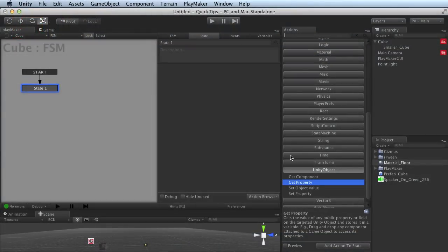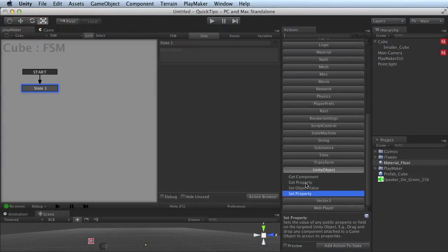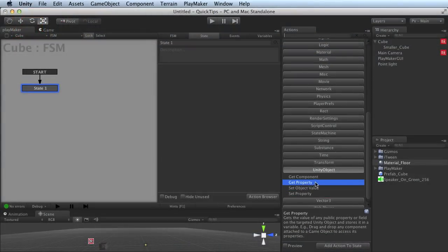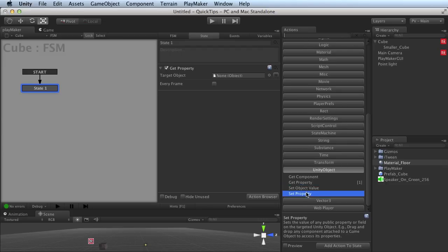Let's talk about Get Property and Set Property. These are two actions that are now available in the Unity Object entry of the Actions Browser. You can add them like any other action.